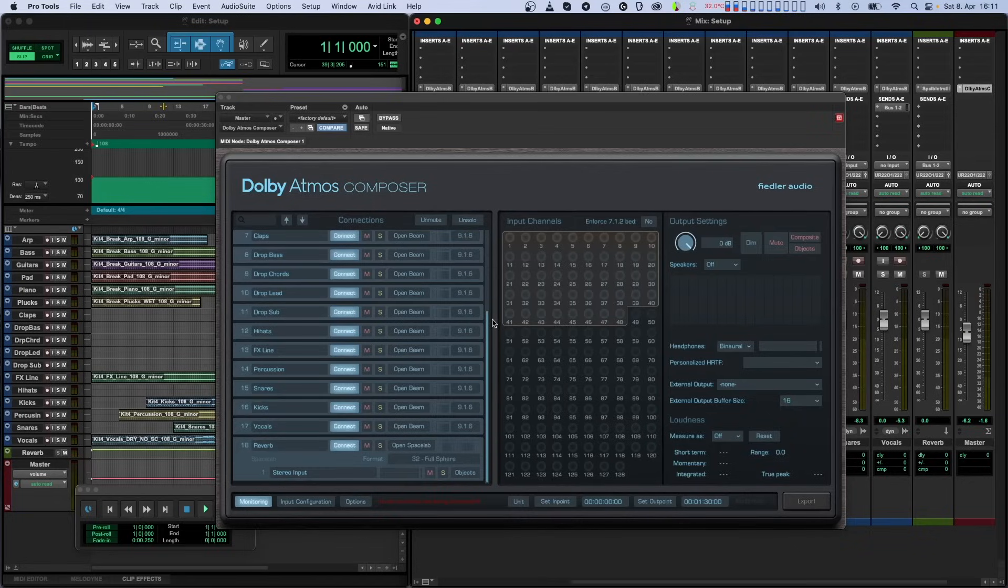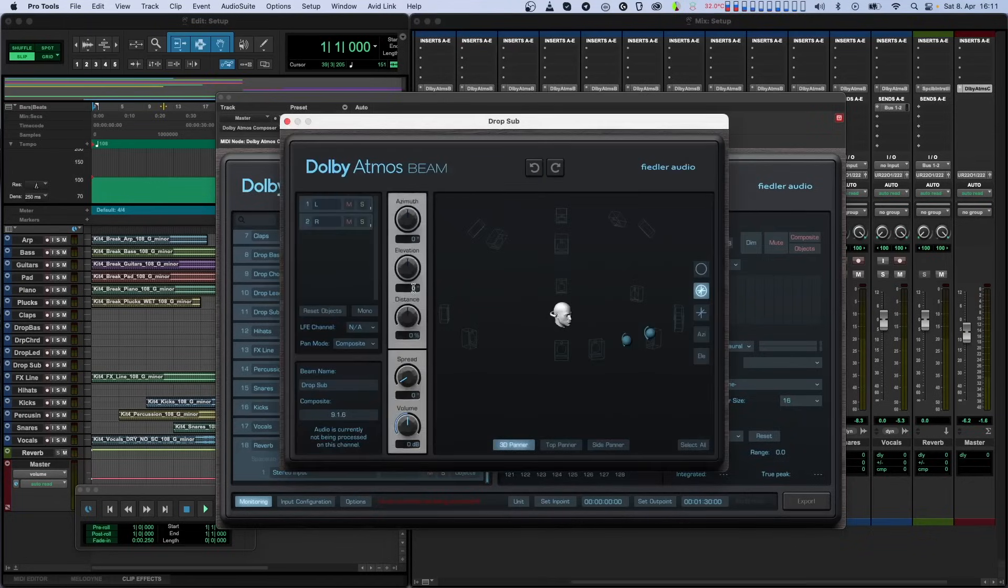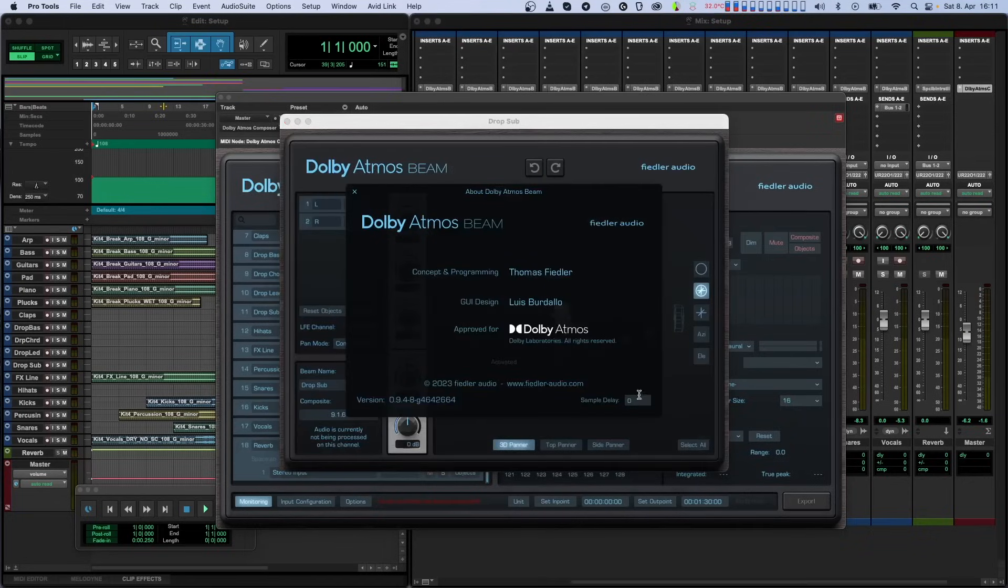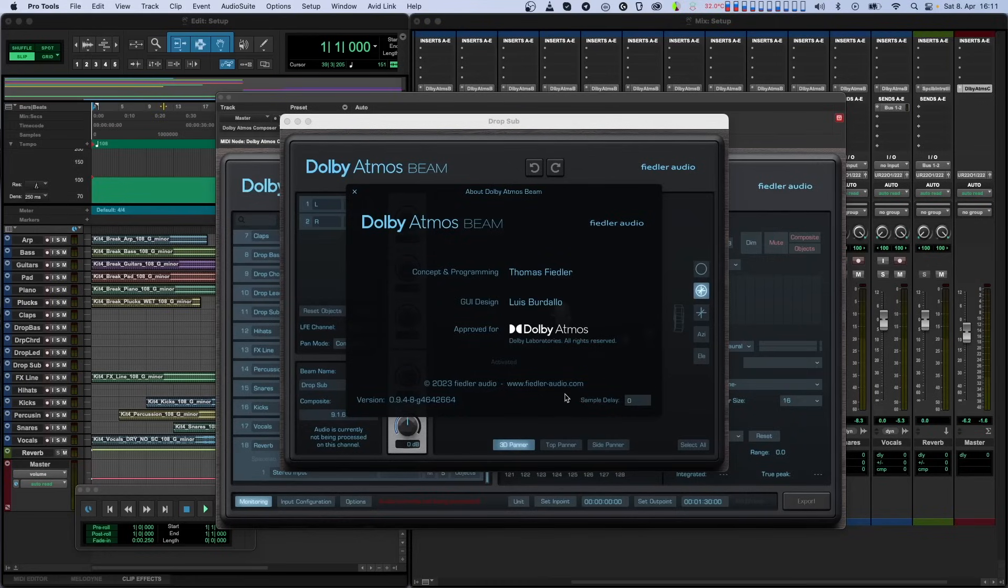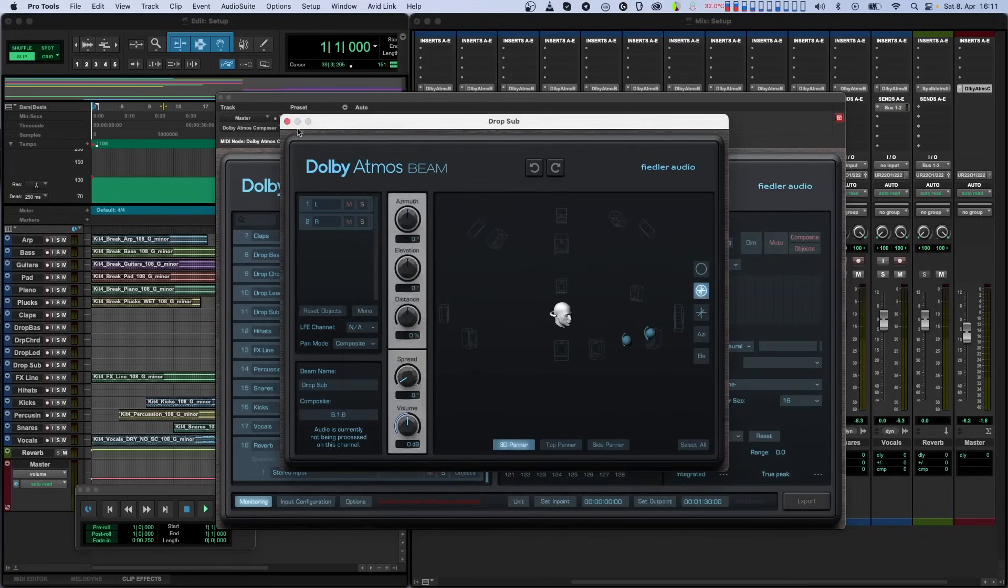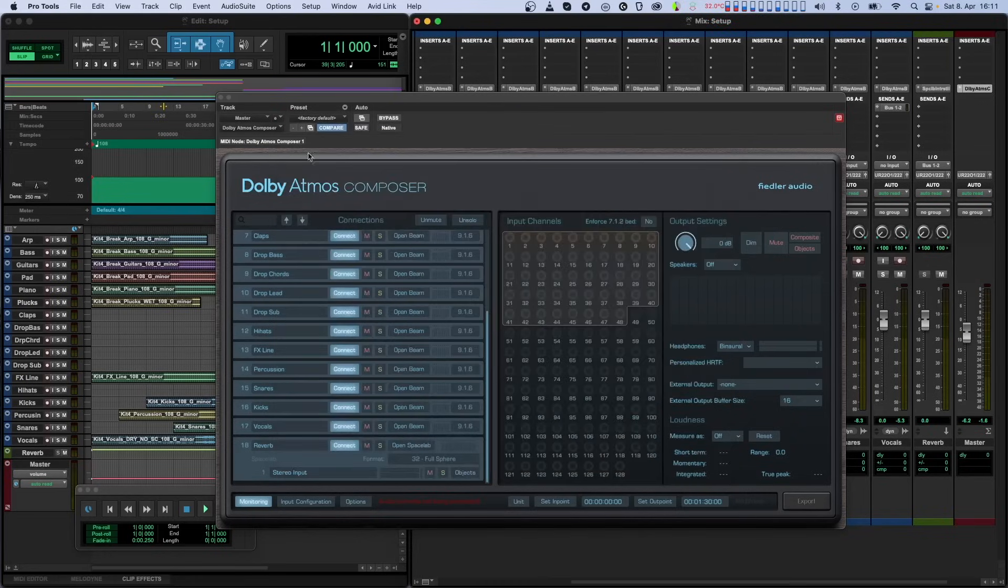For now, there's an option in the About screen of the Beam as well as in Spacelab where the user can set the latency correction value manually. For more information about what to type here, please check out our short tutorial on delay compensation in Pro Tools.